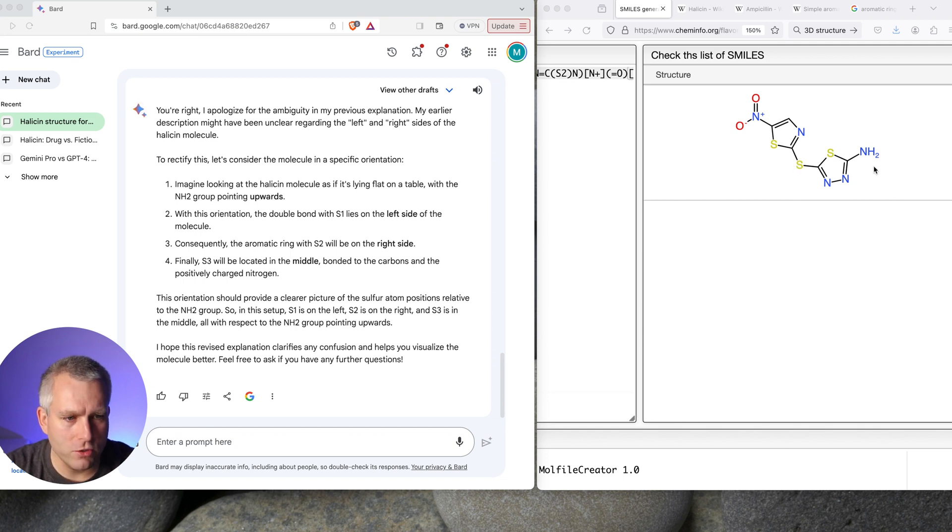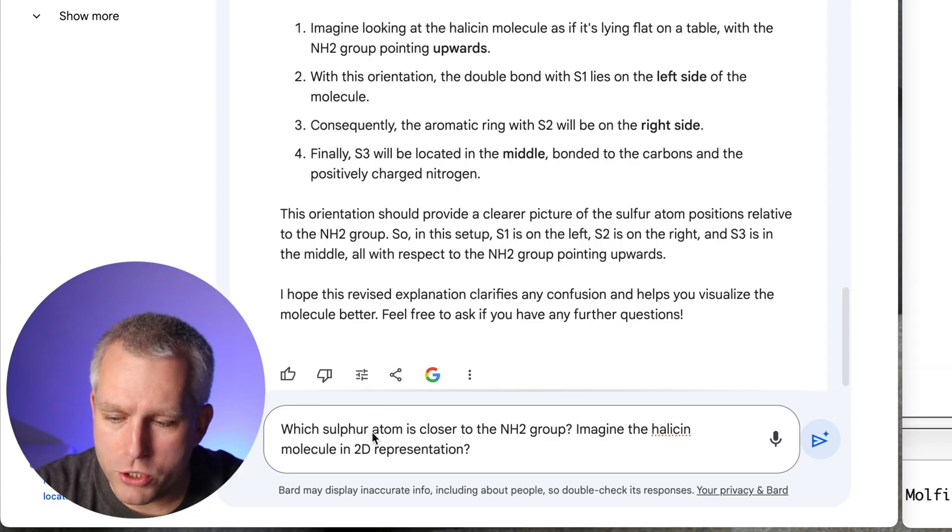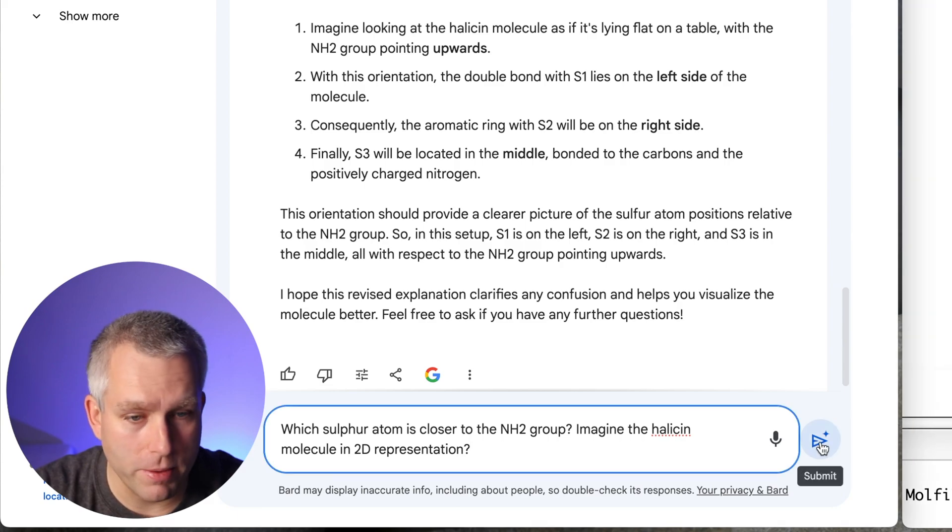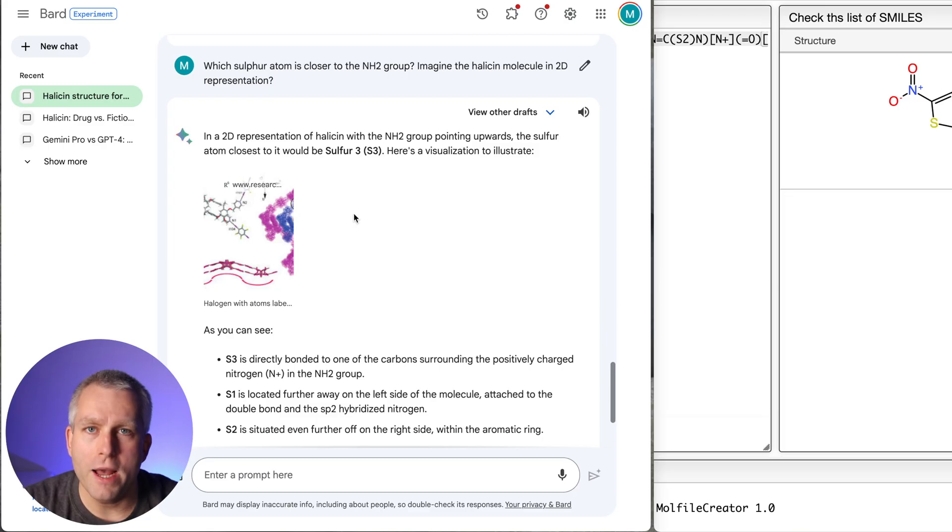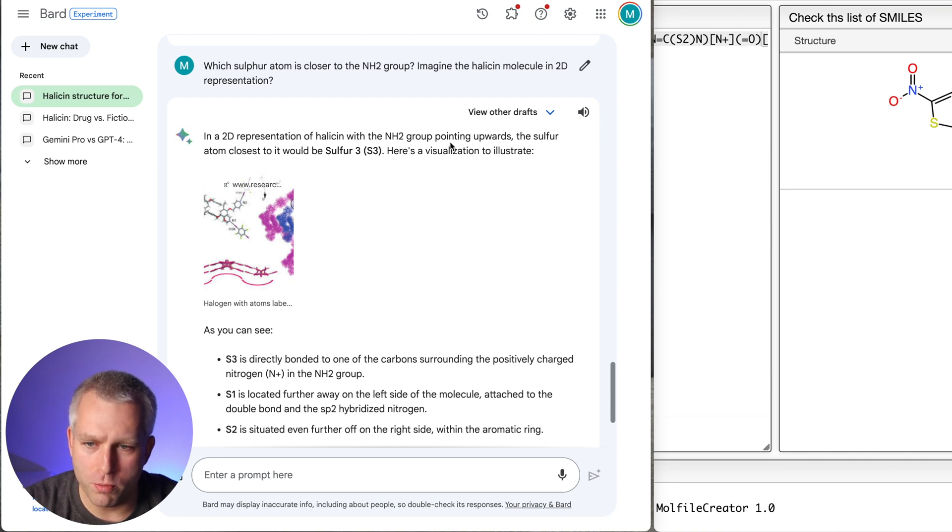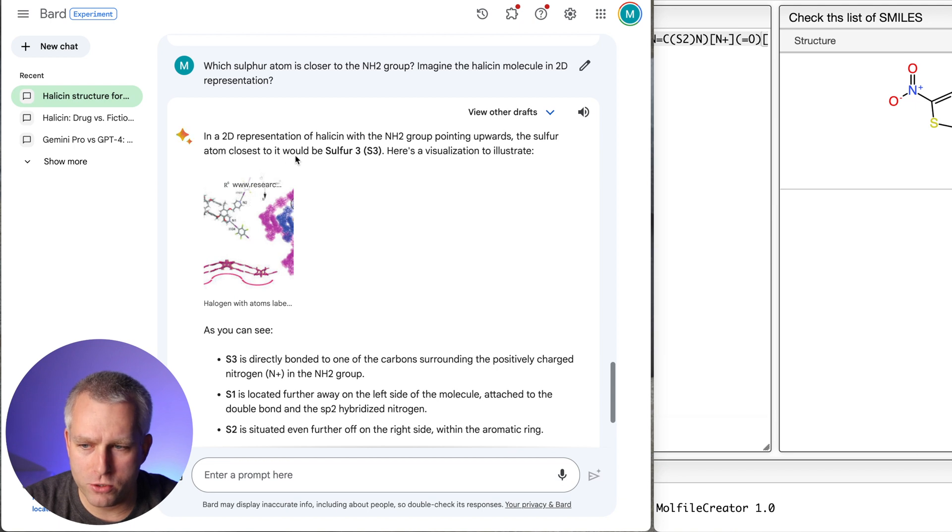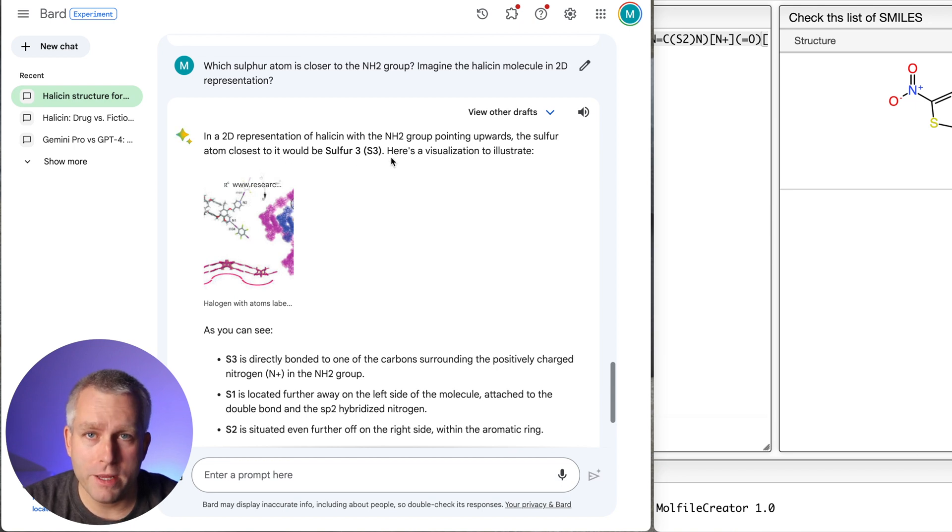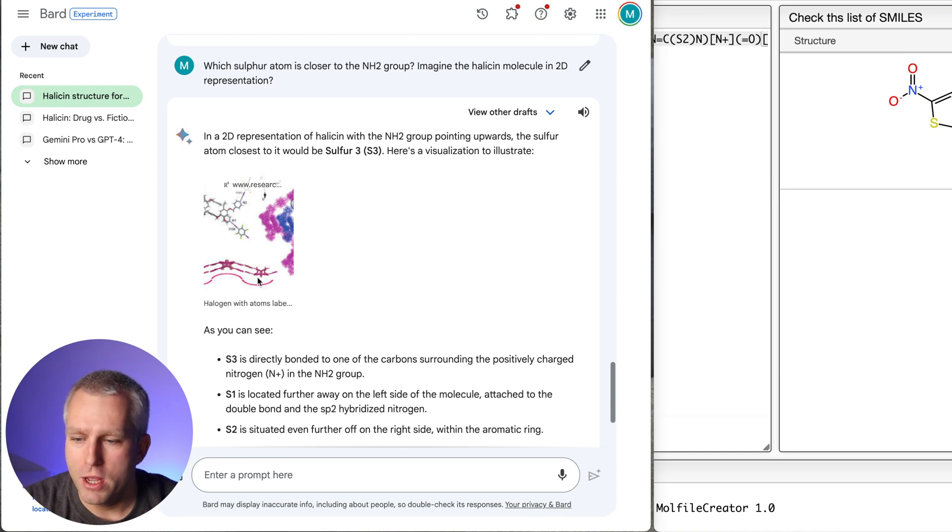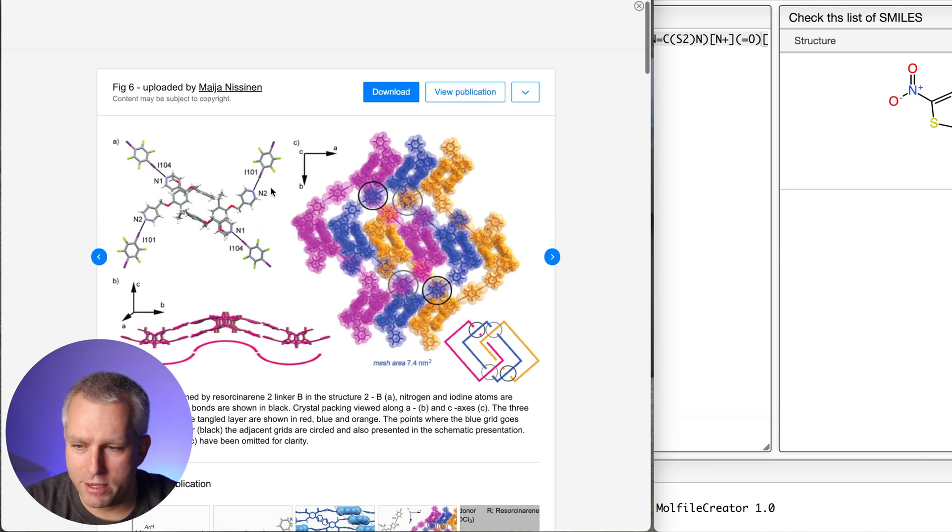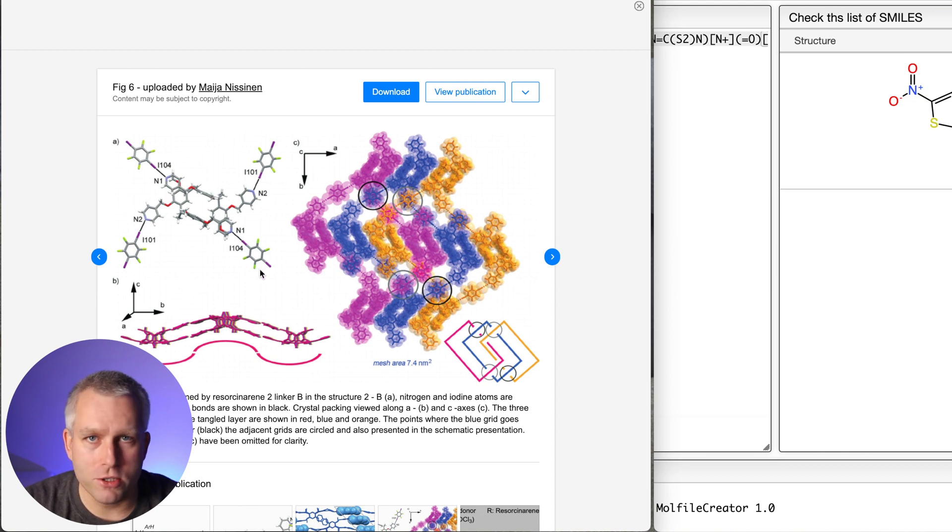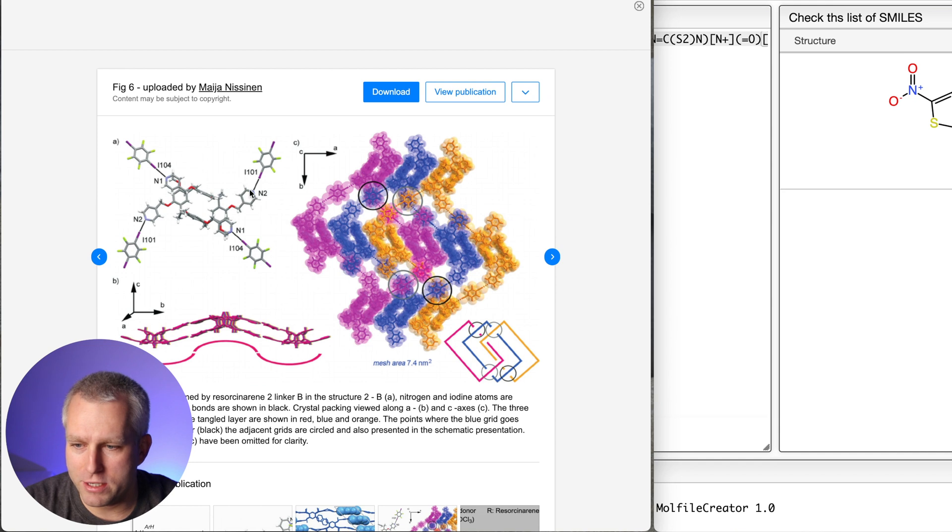So let's try to be even more specific. Which sulfur atom is closer to the NH2 group? Imagine the halicin molecule in 2D representation. So maybe that'll help. I think we're in the hallucination land. In a 2D representation of halicin with the NH2 group pointing upwards, the sulfur atom closest to it would be sulfur 3. But then it's really convincing. Here's a visualization to illustrate. So it's like, oh, that's cool. It gives me even a picture. So when you click on this, I clicked on that. And it gives you some fancy-looking structure. So this is some representation of atoms. But it's completely unrelated to halicin. So you can see here are some rings with six molecules. There's nothing like that in halicin. And it talks about halogen bonds. There are no halogen bonds. So halogens are chlorine, fluorine, bromine, things like that. There's nothing like that in halicin. And the paper where this figure came from has nothing to do with halicin.